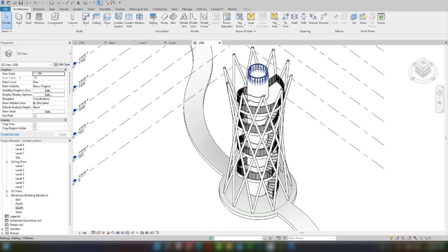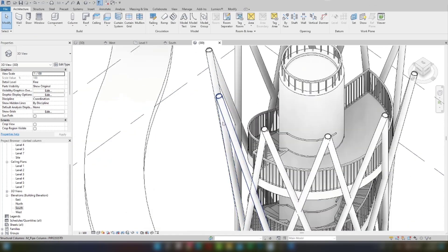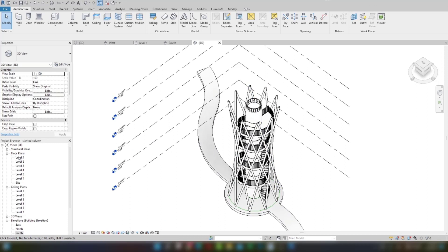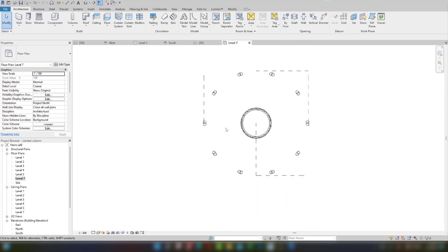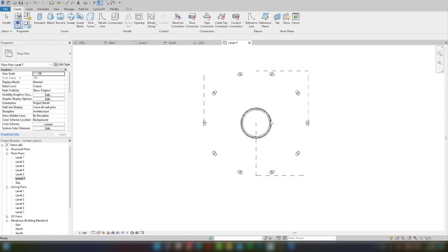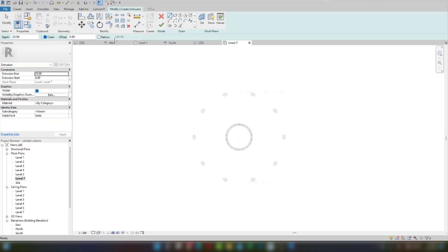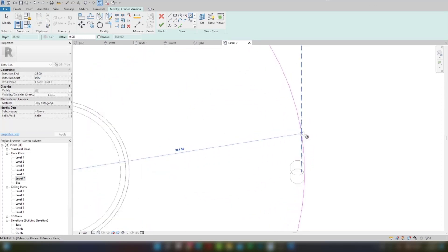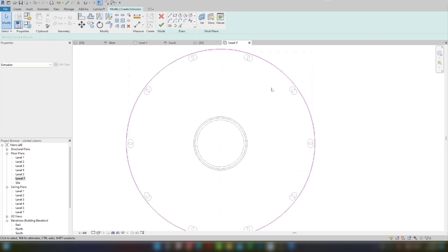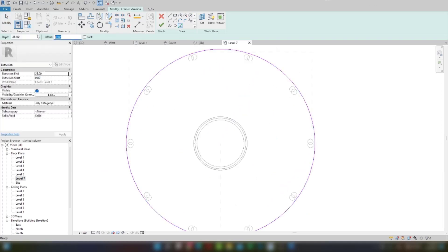Now I will close the top. I will go to level seven, then go to Component — Model in Place. I will choose Generic Model for now. I will choose Extrusion, select Circle, and give the value — let's say 360.